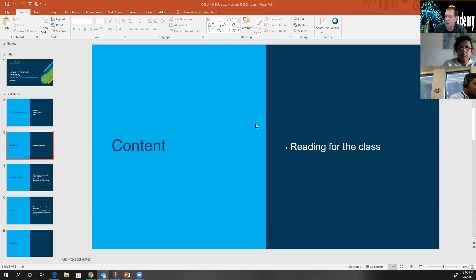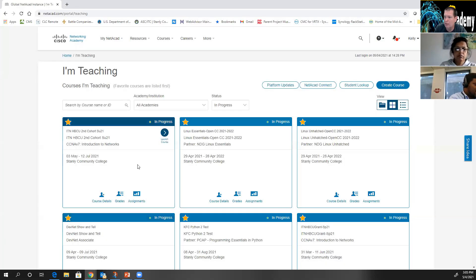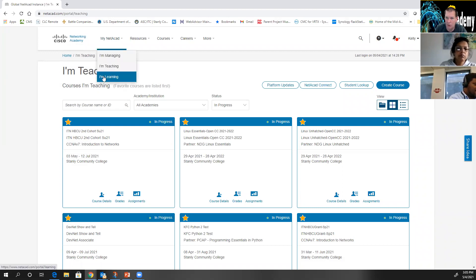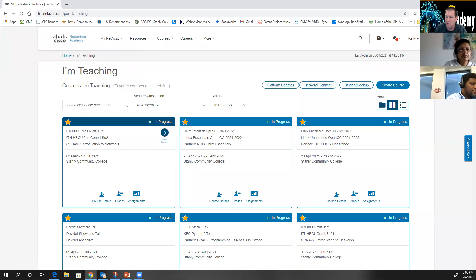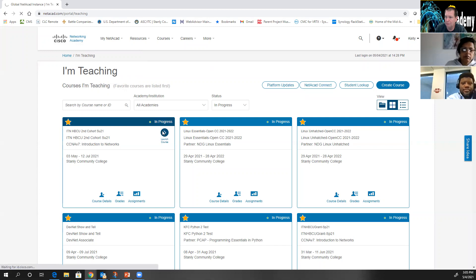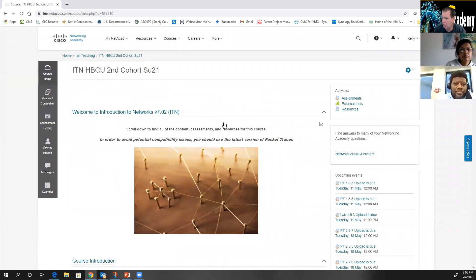Let's start by talking about content — the reading for the class. Where do you get the reading? You're going to log into Netacad. If you're not on the 'I'm Learning' tab, go to that tab. Some of you may be main contacts at your academy and have an 'I'm Managing' or 'I'm Teaching' tab. For you, go to 'I'm Learning,' find your HBCU Second Cohort SU21 — Summer 21 — and launch the course.